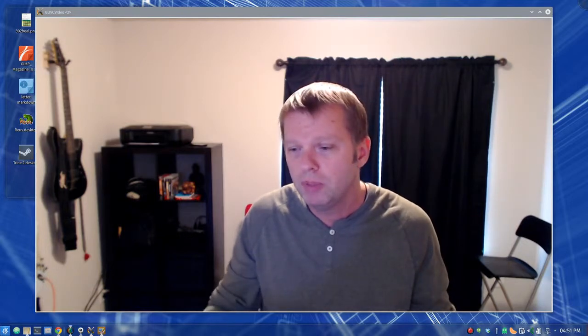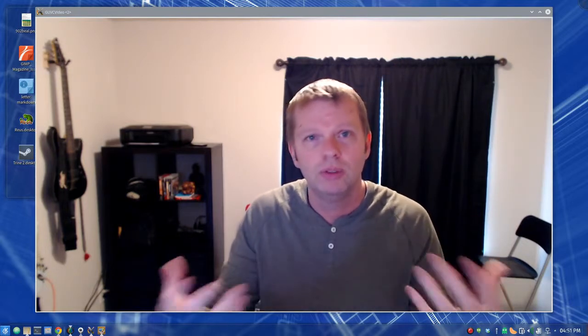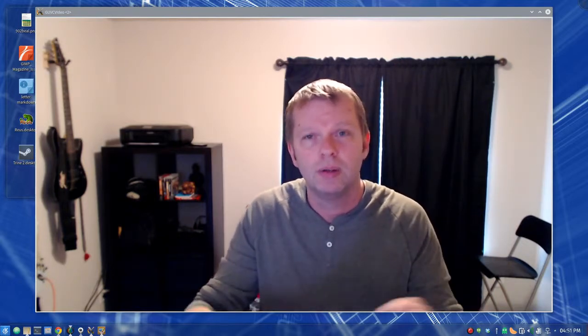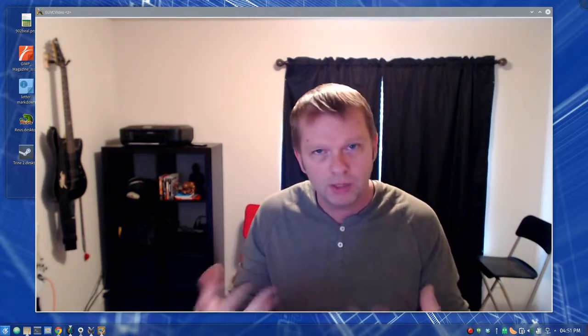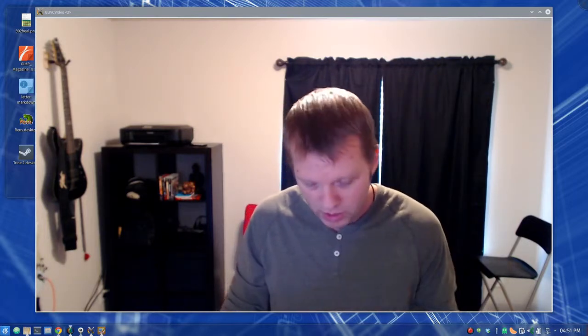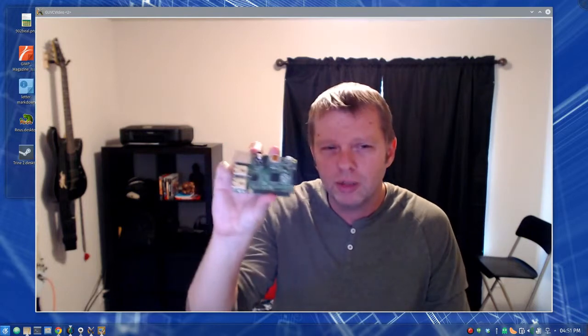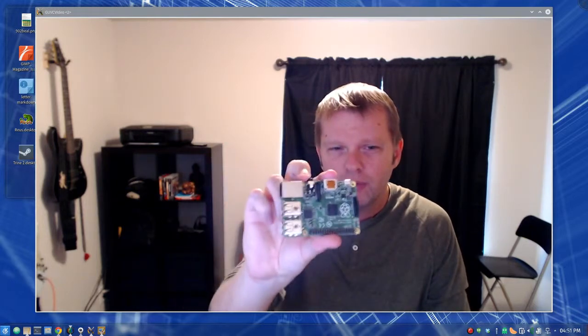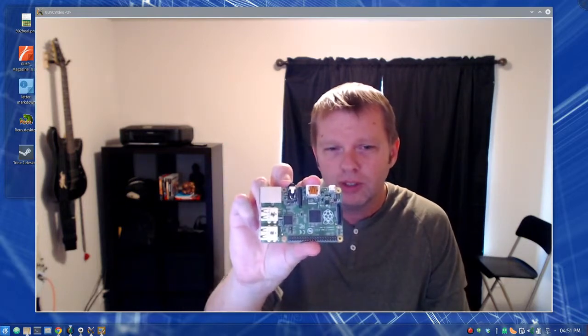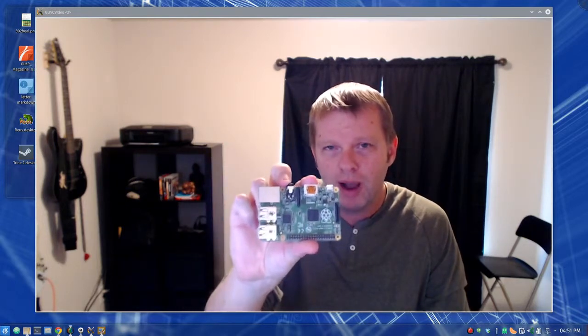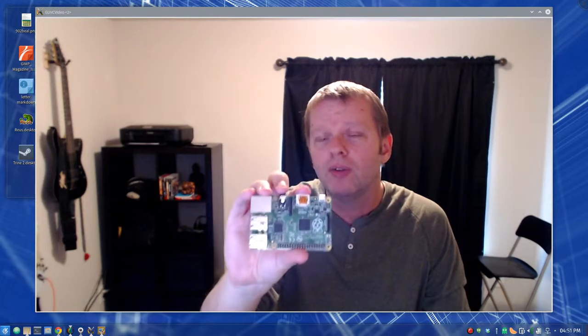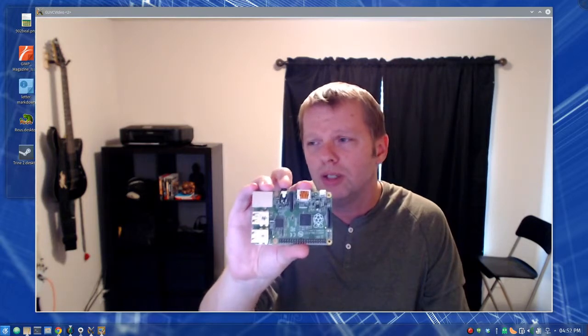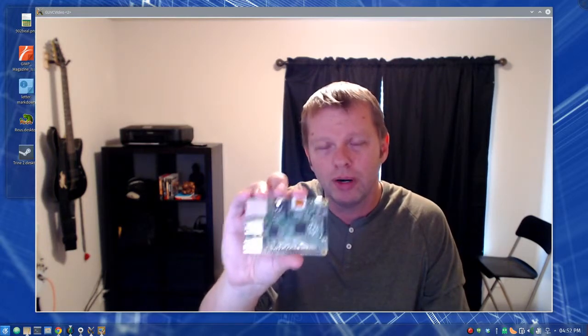The last part, part number four, is known as the output device. You have to get something out of the computer. Those can be like a computer monitor—you can see things on the monitor. It can be a printer—print things out on paper. It could be sounds—it could convey information through sound. It can be lots of different things like that.